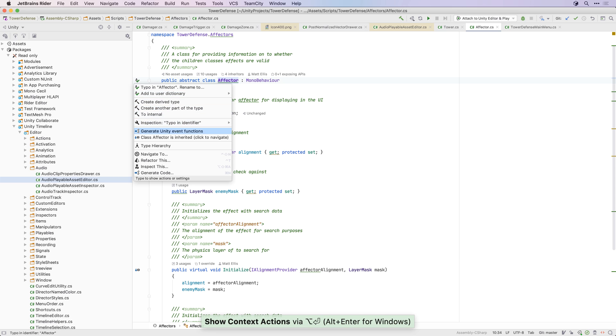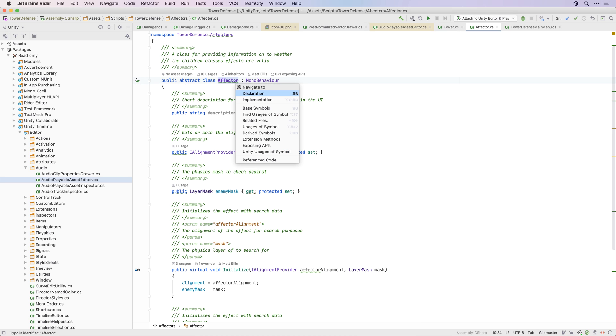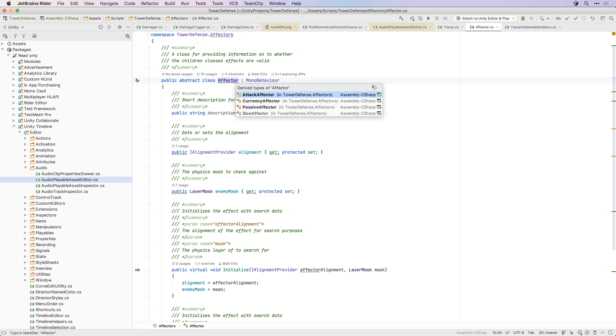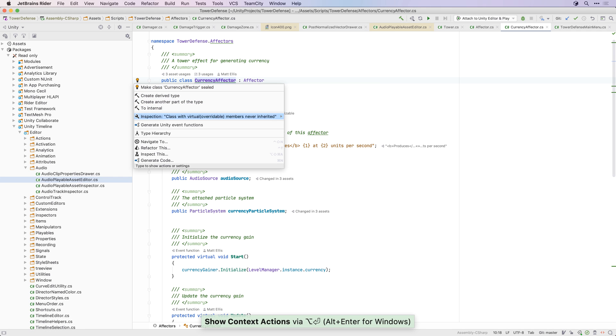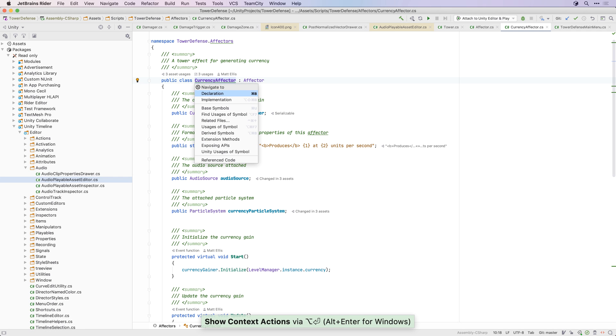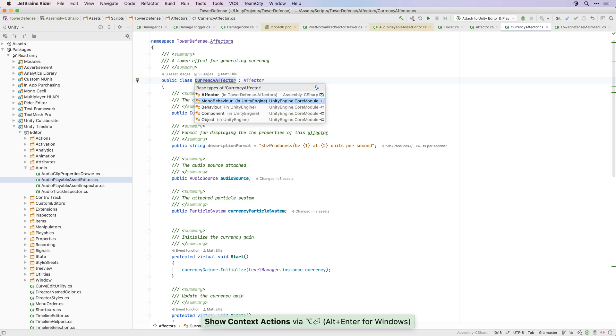The Navigate To menu shows you more navigation options based on the current context, such as navigating to derived or base classes. And you can even navigate to decompile code, so you can view classes like MonoBehaviour as decompiled C-sharp.